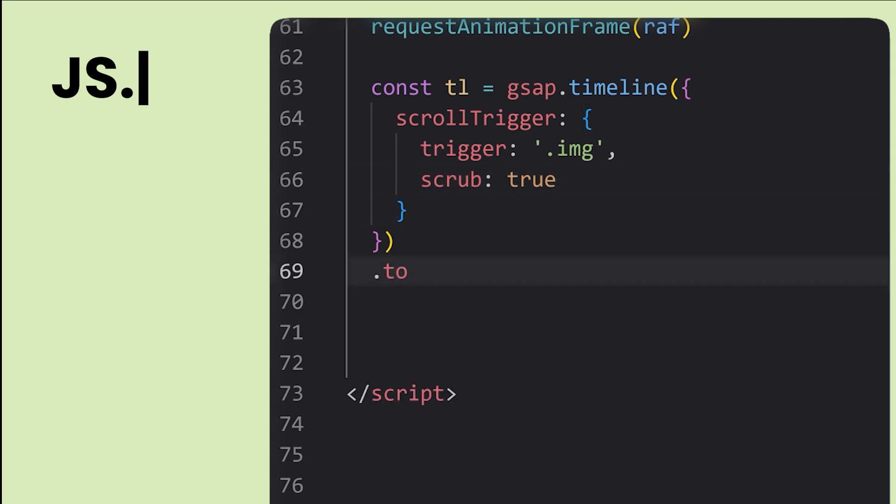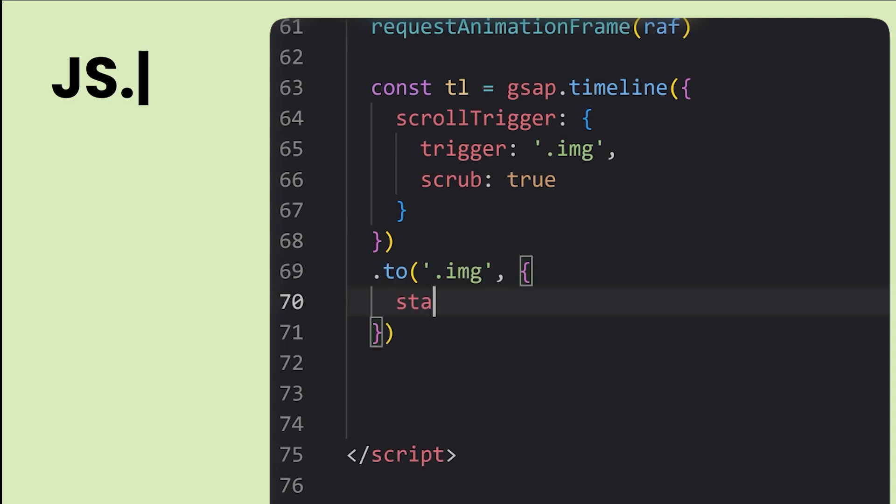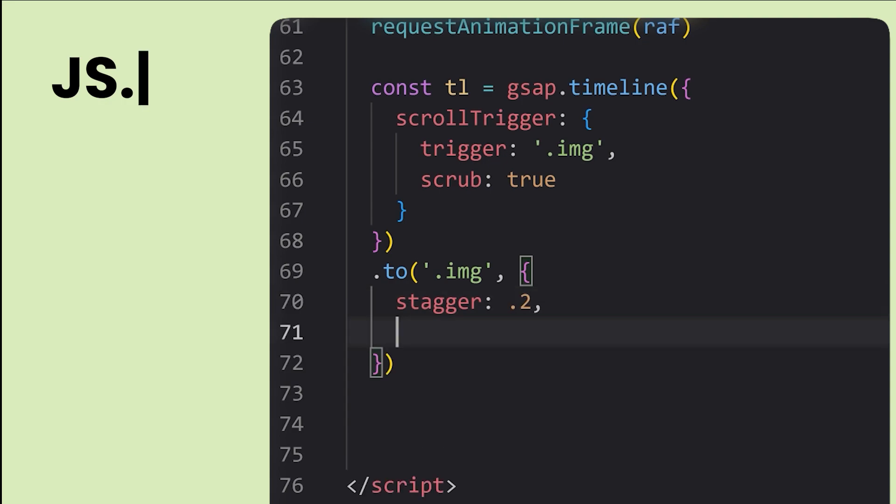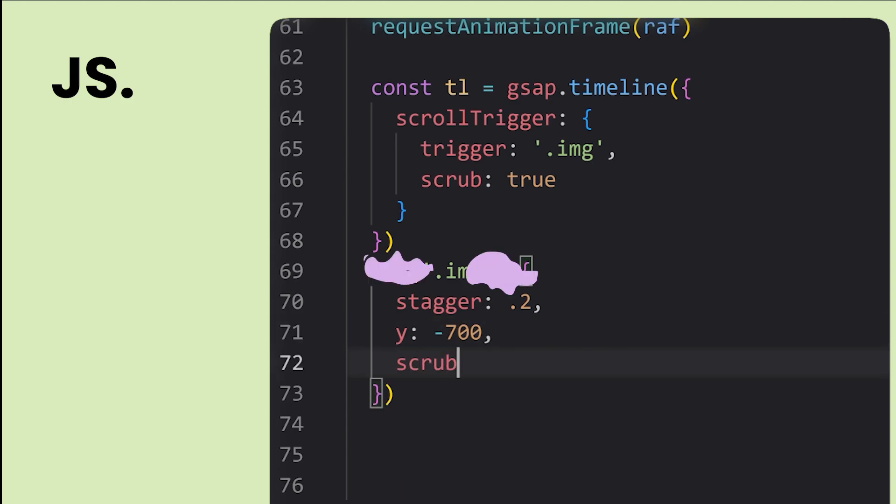Now we define the animation with the to method. Setting a stagger will create a stagger animation with 0.2 seconds between each image moving up on the y-axis by 700 pixels. We'll also set scrub to true here as well.